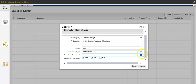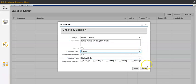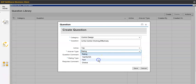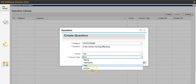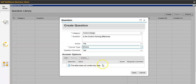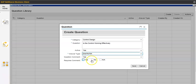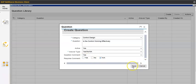If you say Rating, you can set a rating of 1 to 5. If you want Text, just give the free text option. If you want to select Choice, you have to add the choices for the answer. Let's say yes, no, or not applicable — and request a comment for not applicable — then save.